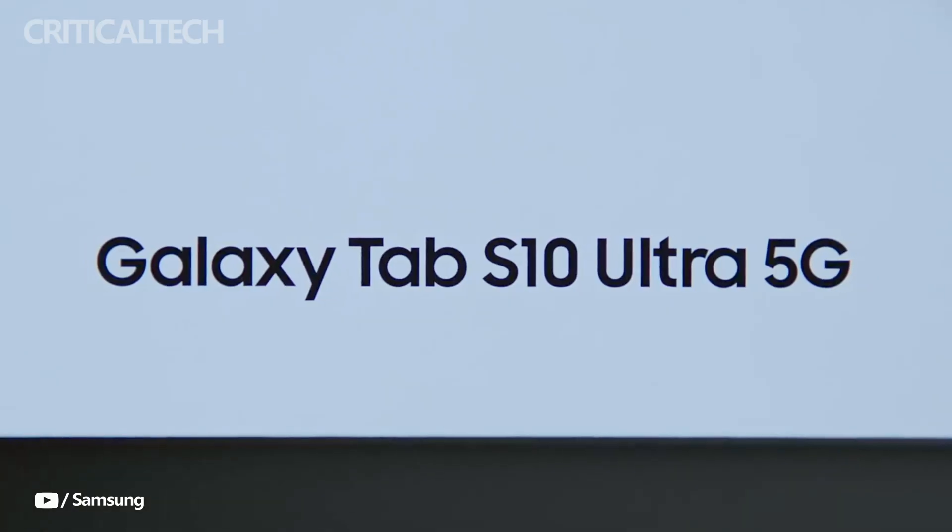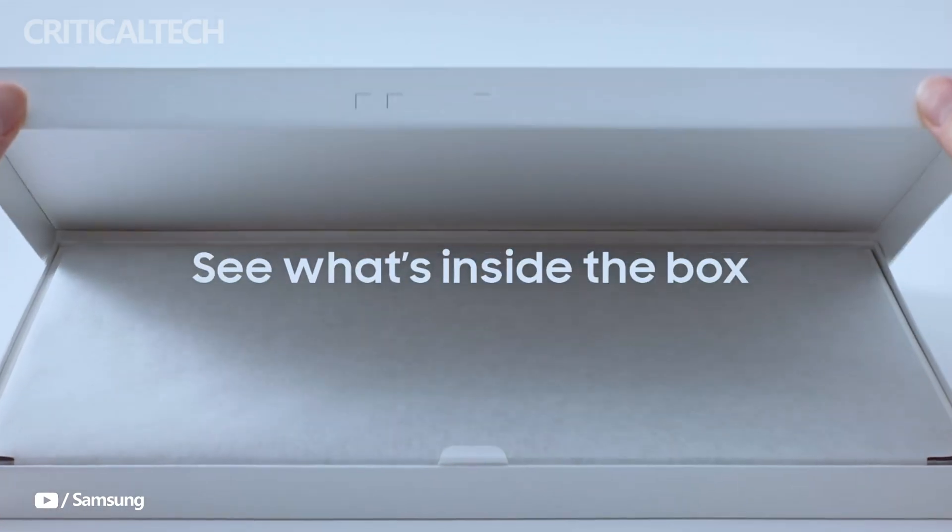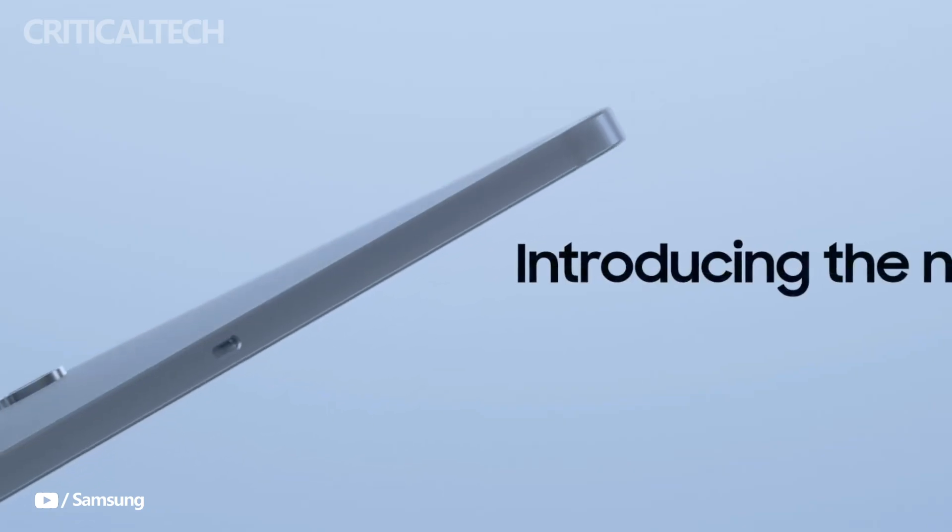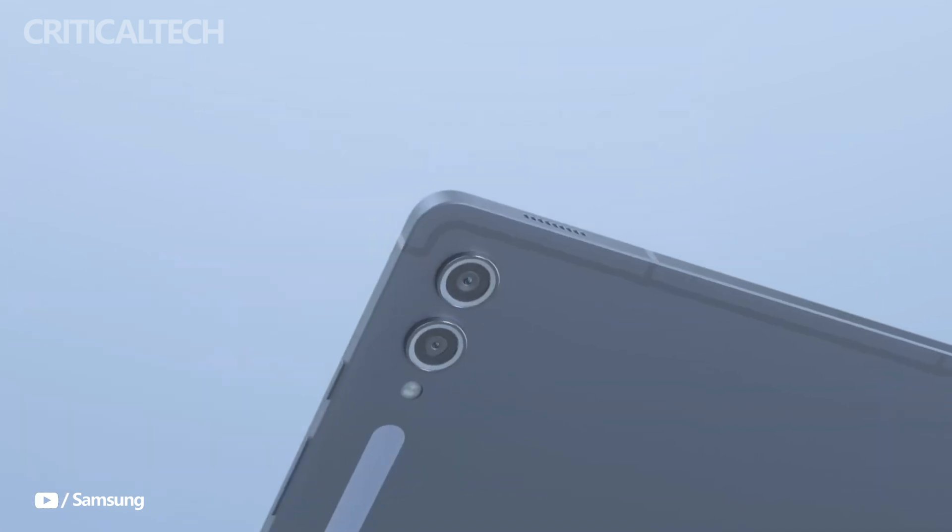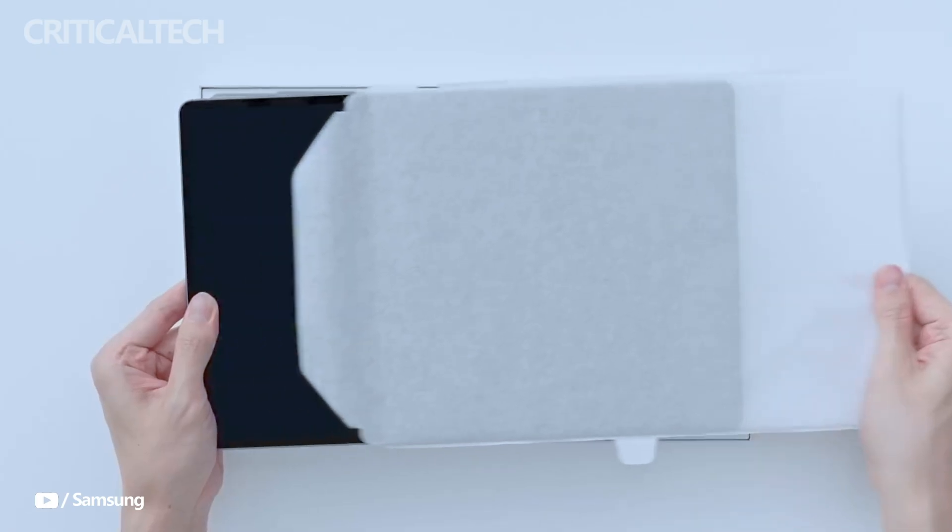Hey everyone, Samsung is preparing to introduce its latest premium tablet lineup, the Galaxy Tab S10 series, which promises to push the boundaries of tablet technology once again.